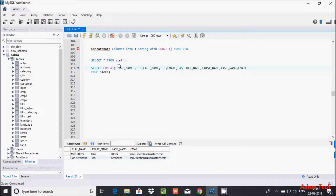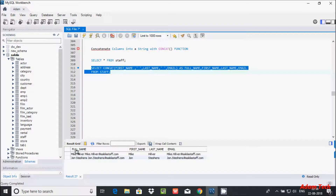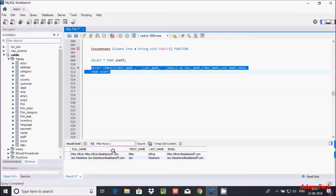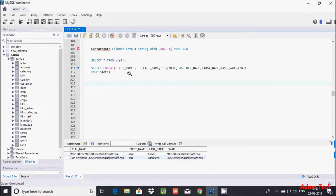Now let's include email in the CONCAT as well. Add a comma, then a single-quoted space, then email. So the CONCAT will include first name, space, last name, space, and email. Execute that — you can see the full name now includes the first name, last name, and email address together.